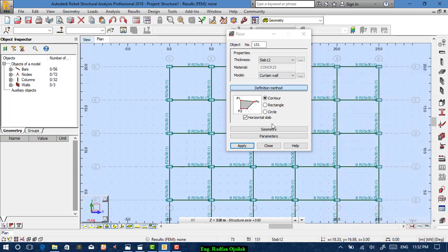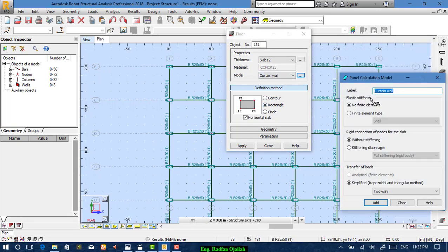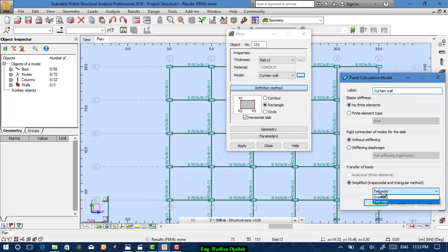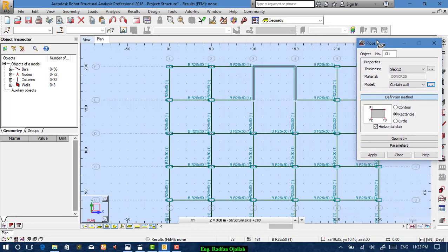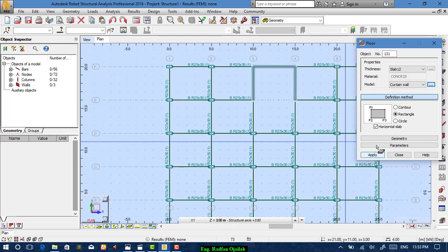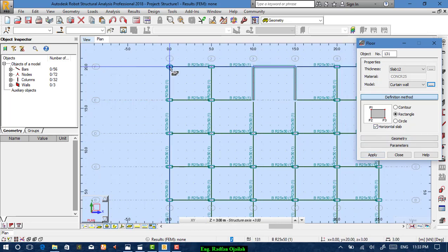In the next video we'll cover slabs in detail. For now it's a rectangle. Disable the finite element type — it's also disabled. The slab is two-way. Start modeling.